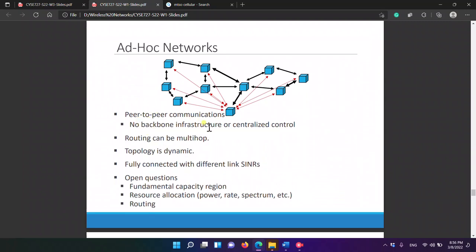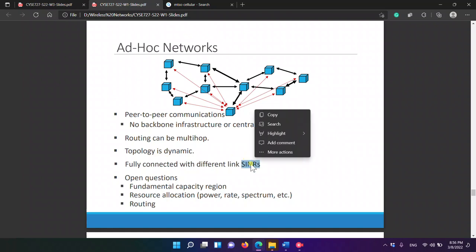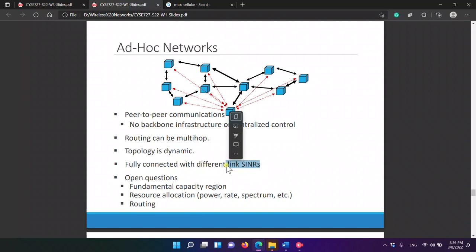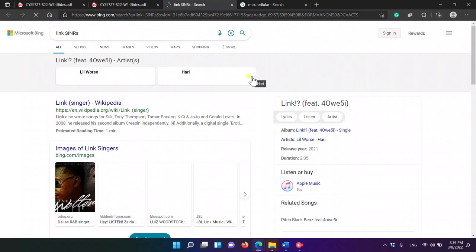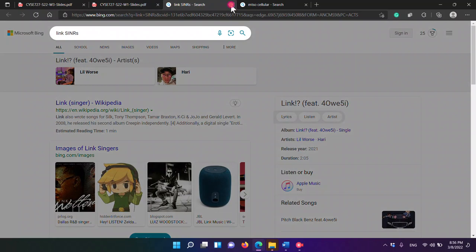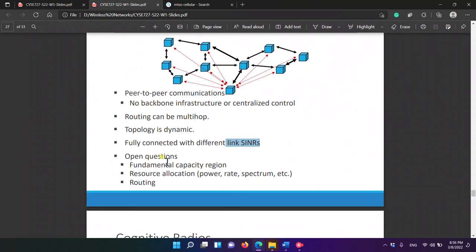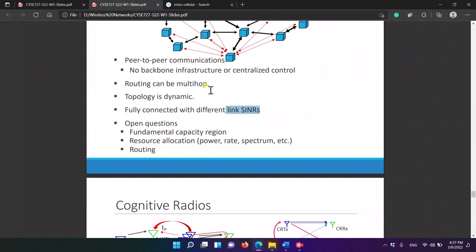Ad hoc networks use peer-to-peer communications with no backbone infrastructure or centralized control. Routing can be multi-hop and topology is dynamic — fully connected with different link SNRs. Open questions include fundamental capacity, resource allocation, and routing.